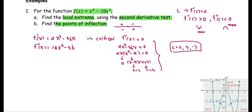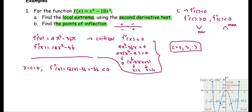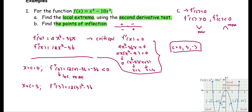Next, we apply the second derivative test at each critical value. f double prime(0) = 12(0)² − 36 = −36, which is less than zero, so x = 0 gives a local maximum value. For c = 3: f double prime(3) = 12(3²) − 36 = 108 − 36 = 72, which is positive, so x = 3 gives a local minimum value.